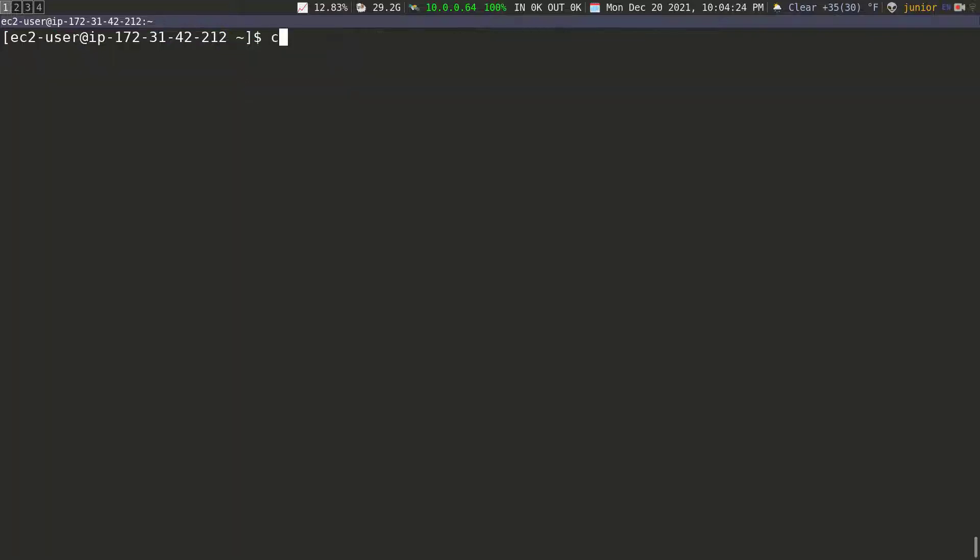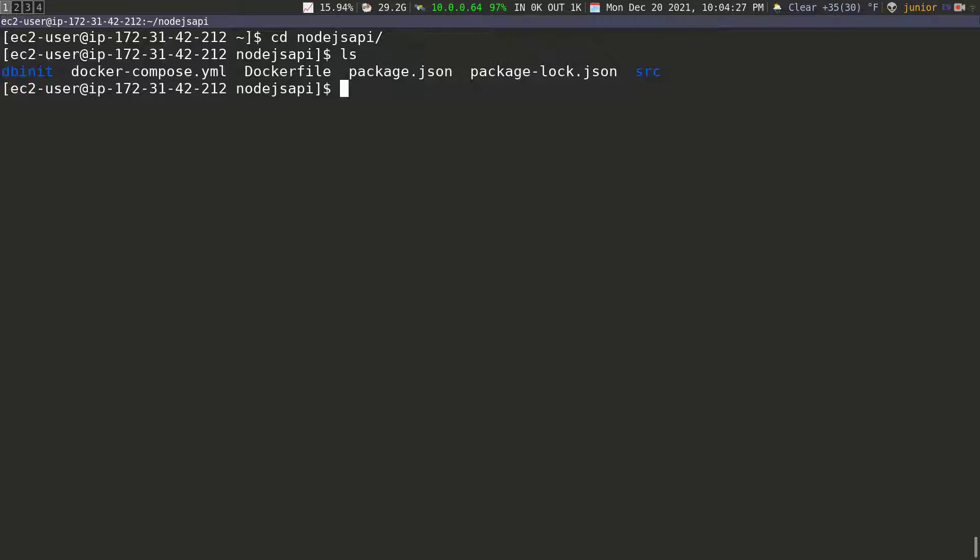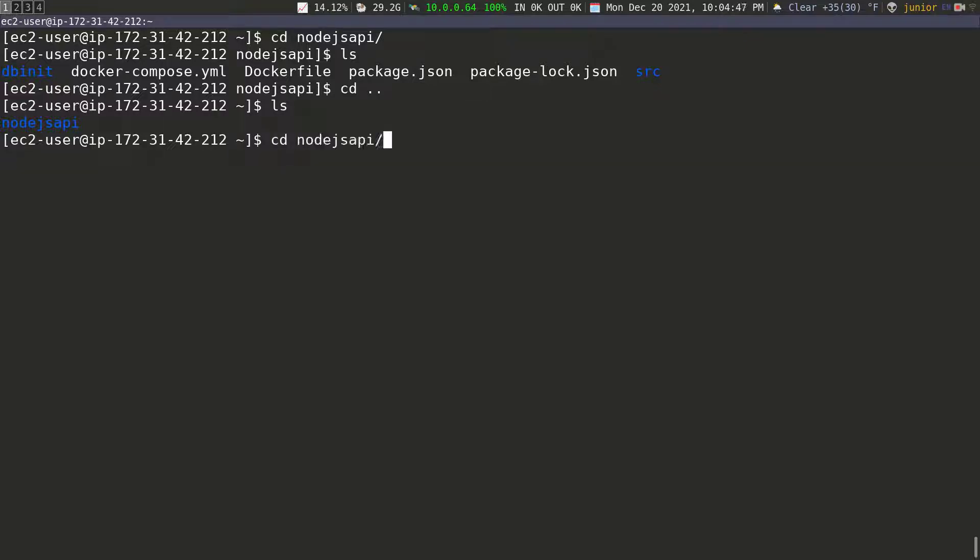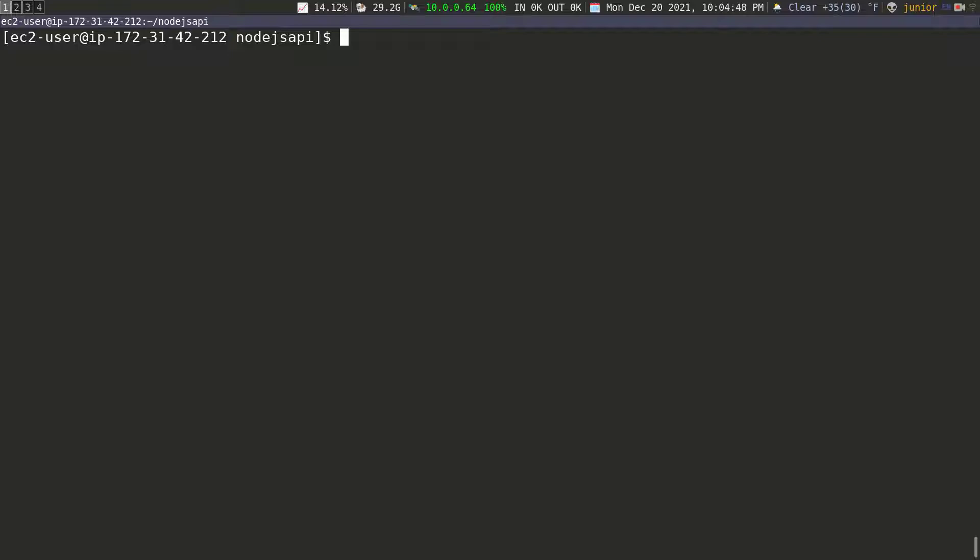So now I can just go inside of this folder, do LS. You can see we have everything exactly like we had them. Another thing I want to show you is if I go back to the home folder and then I do LS, you can see that we only have the node JS API. We don't have any database folder, but that folder is going to be created as soon as we run the command. Let's go back and do this folder, clear the screen. And then we're just going to run our command.